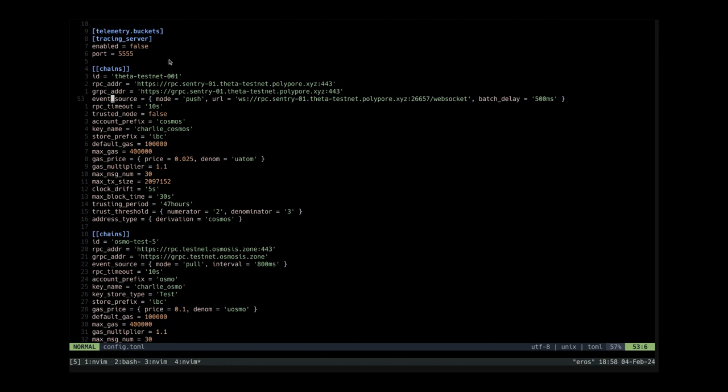If you don't have a web socket URL which is sometimes the case then there's another option which we'll see below.